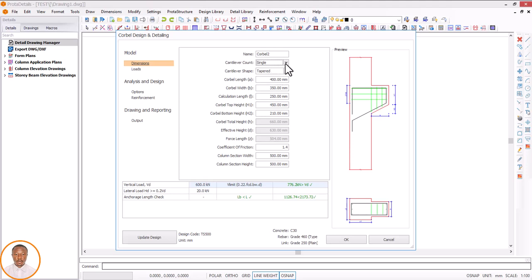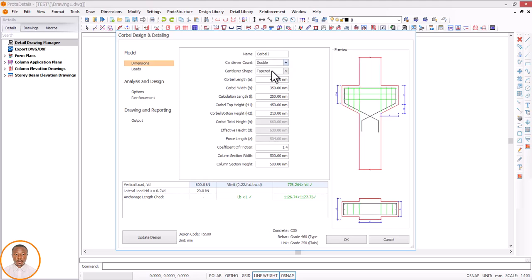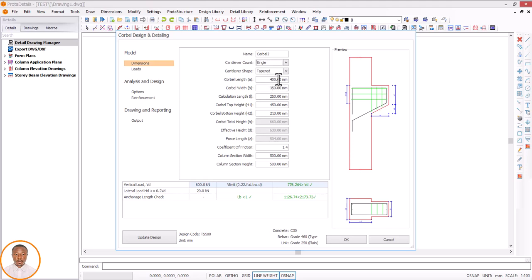Before you continue — after you have chosen your cantilever count, which is either single or double — the next thing to do first of all is to put your load. It is your load that will determine the kind of foundation section or dimension you are going to use. If you just put any value for dimensions and later enter your load values, you may discover that those dimension values are 89 to 90 percent useless. So the best thing is to put your load first.